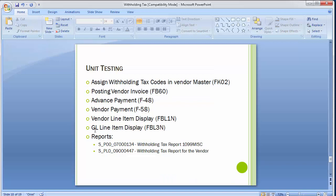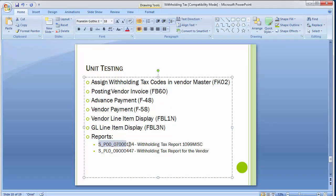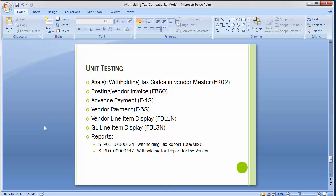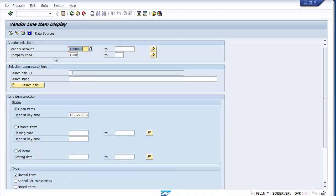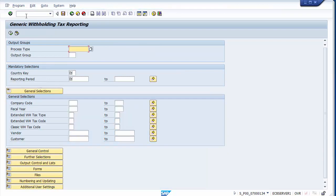Now we'll review important withholding tax reports. The first is the 1099 miscellaneous reporting, very useful for the United States. Run transaction S_P00_07000134. On the screen, select the process type — we'll take '1099 miscellaneous form'. You can also select other process types for different countries or purposes.